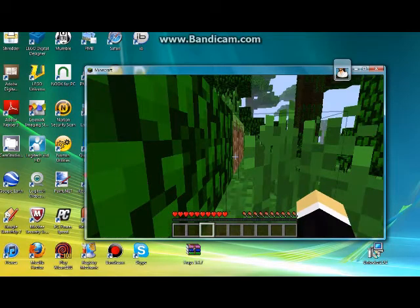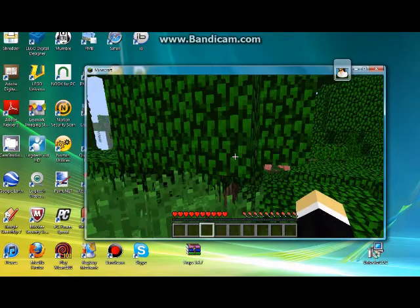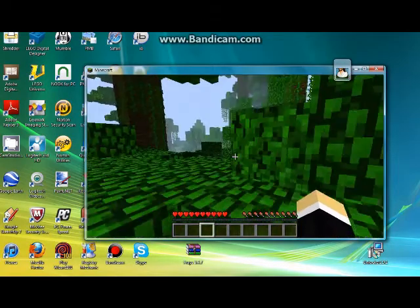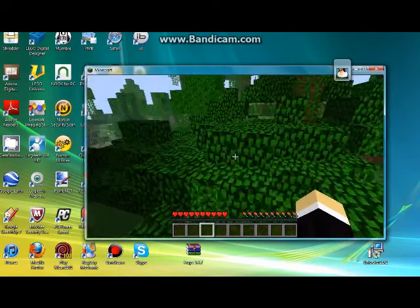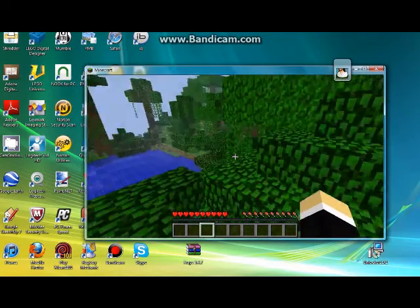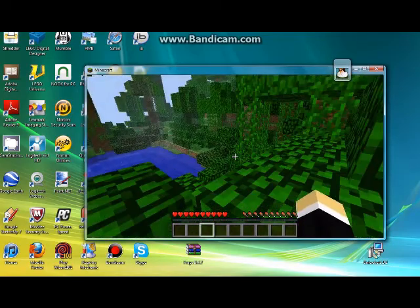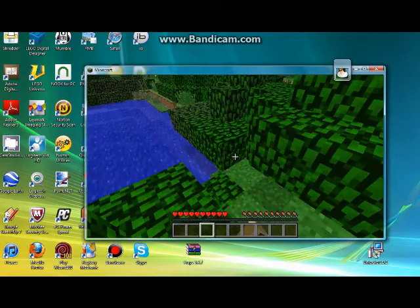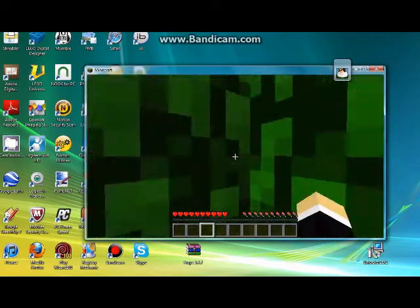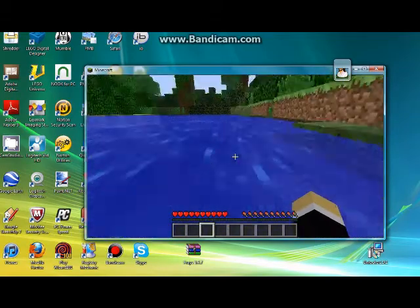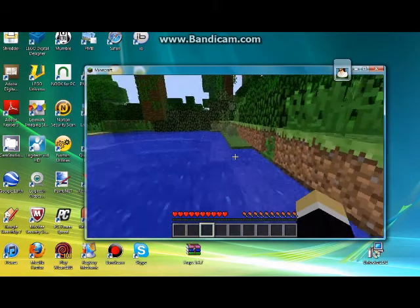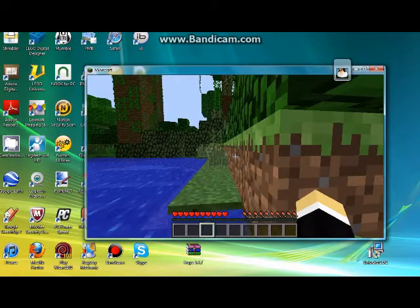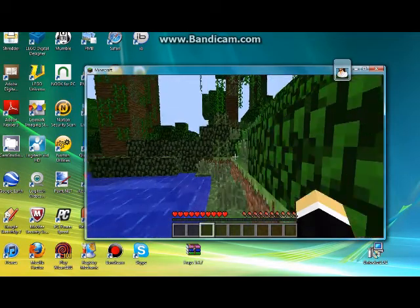Now, look how good my Minecraft is now. It's still not the best, but compared to what it was a minute ago, it's really good. Compared to a couple seconds ago, there's no lag, very little lag.